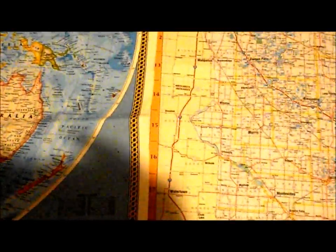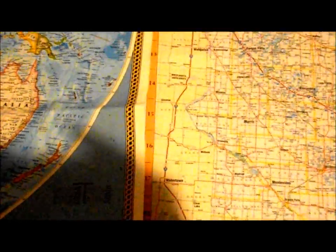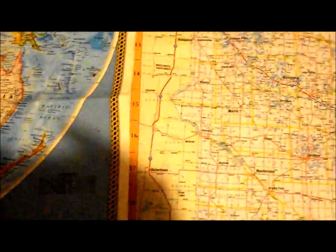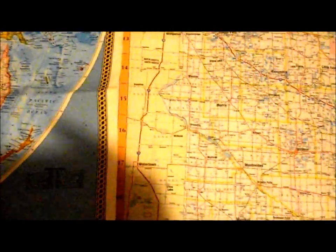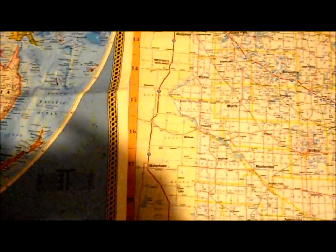Good evening, YouTube. This is Geographic Scholar. The topic for this video will be about map scale.